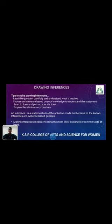Drawing Inference. The tips to solve drawing inference questions are: read questions carefully and understand what they imply, choose an inference based on your knowledge to understand the statement, search for clues and evaluate your choices, and employ the elimination procedure. An inference is a statement about the unknown made on the basis of known evidence — an evidence-based guess. Making an inference means choosing the most likely explanation from the facts at hand.